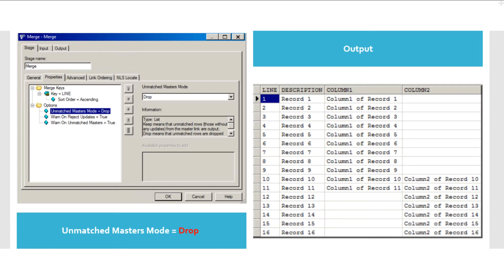When the option drop is used, the unmatched records from the master dataset — lines 17 and 18 — are not returned into the output dataset, as you can see from this figure. I have used the option drop here and lines 17 and 18 are dropped from the output.